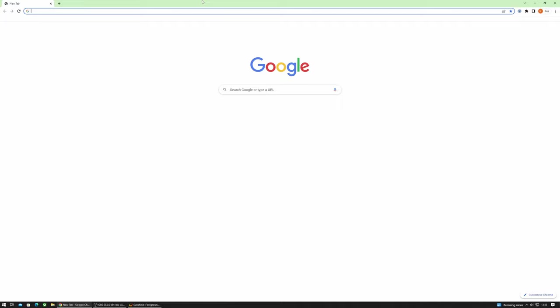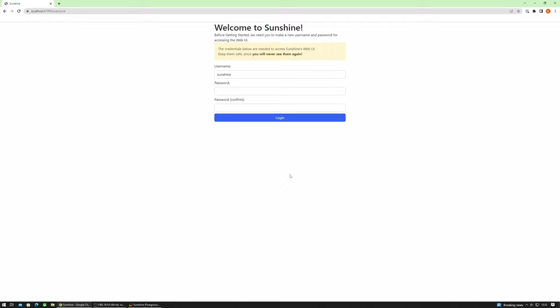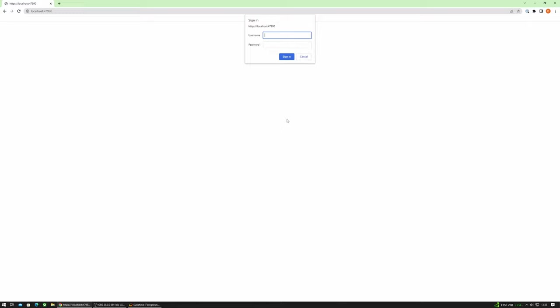The first time you launch into Sunshine you'll be prompted to set a username and password. Make sure you do remember this. Once set the page will refresh and you'll need to enter the login details, but then you'll be taken to the Sunshine home screen.